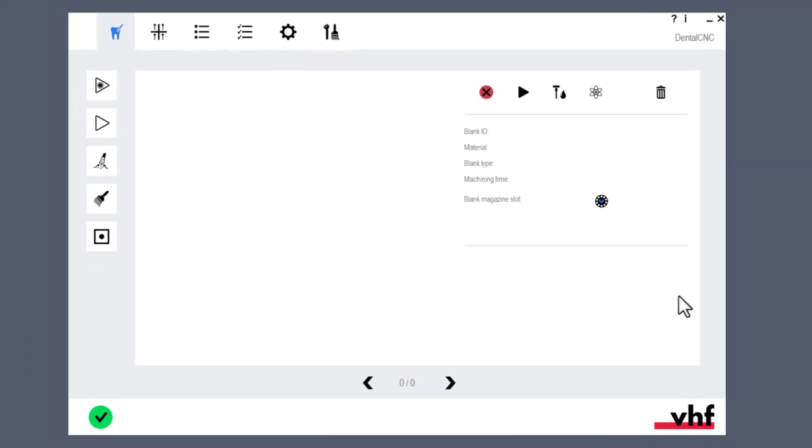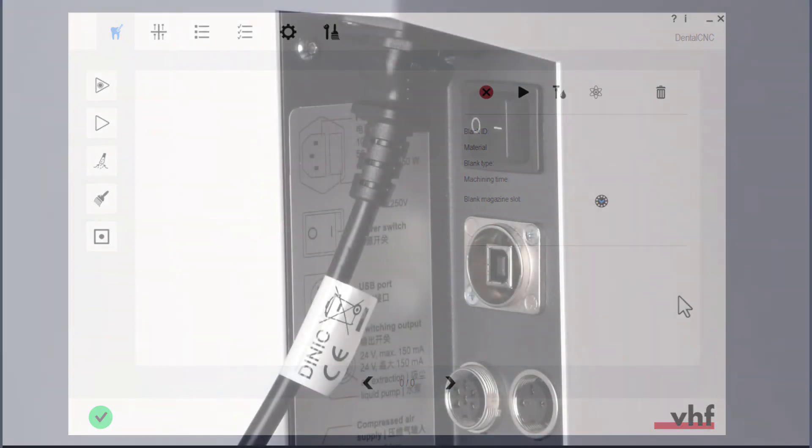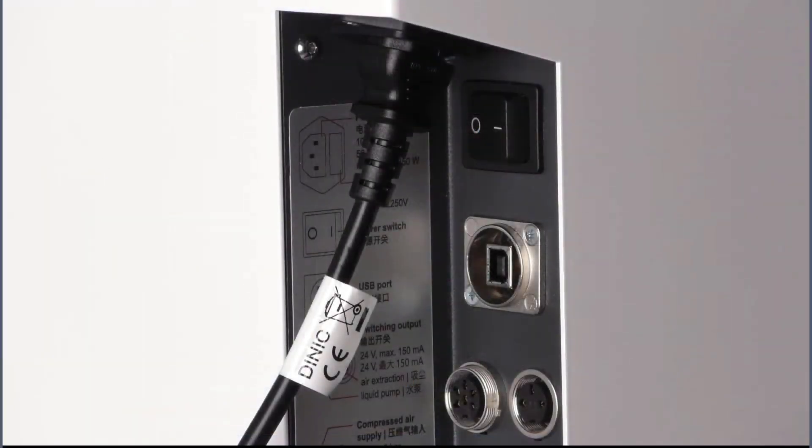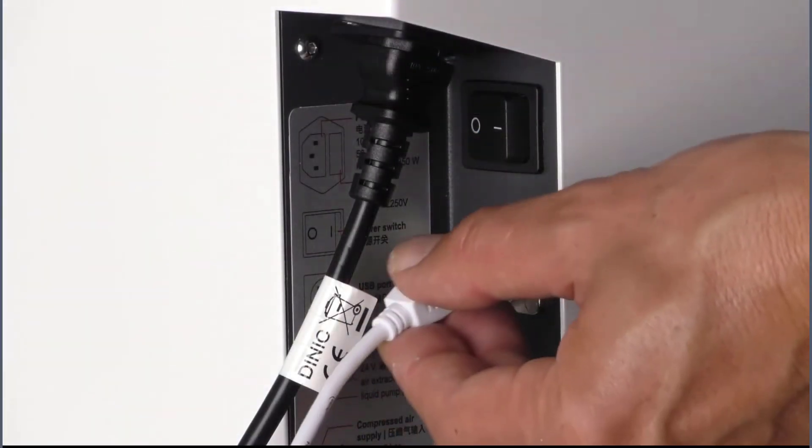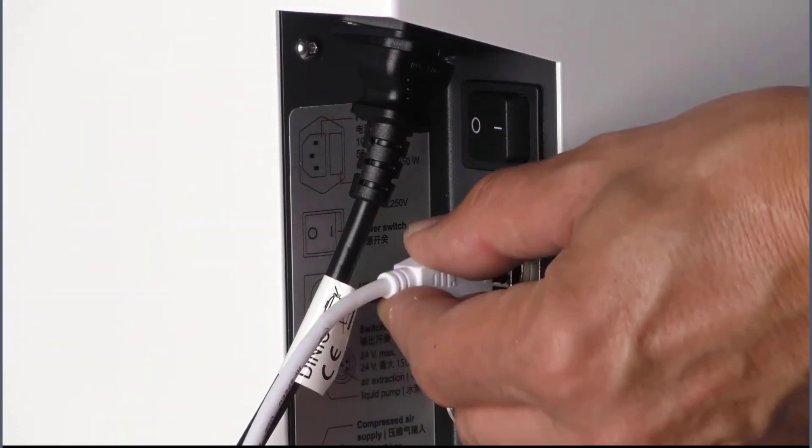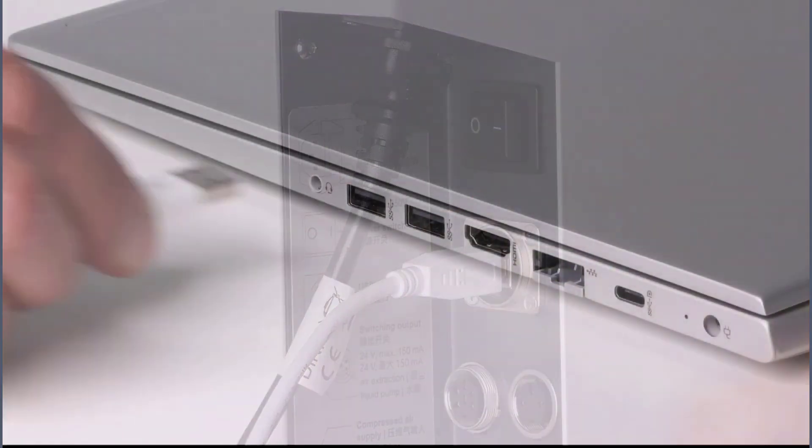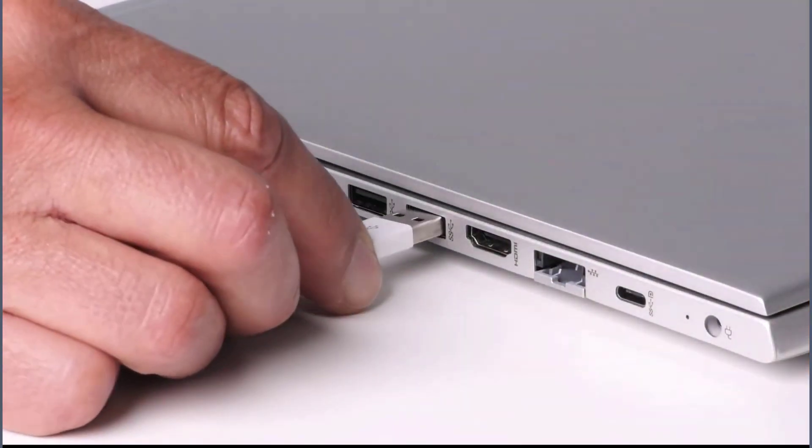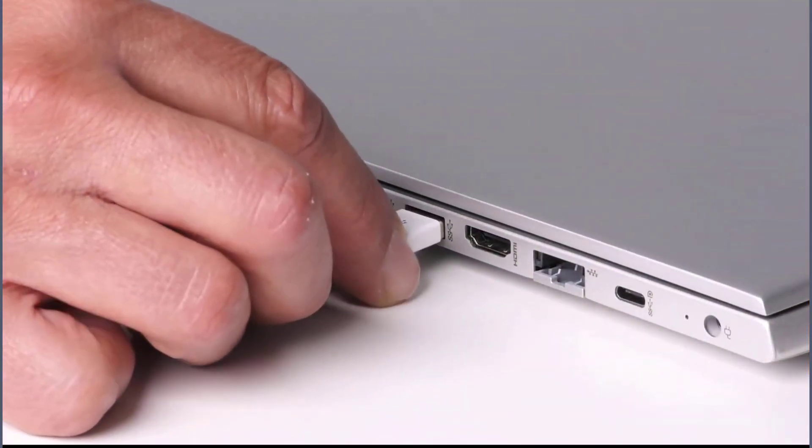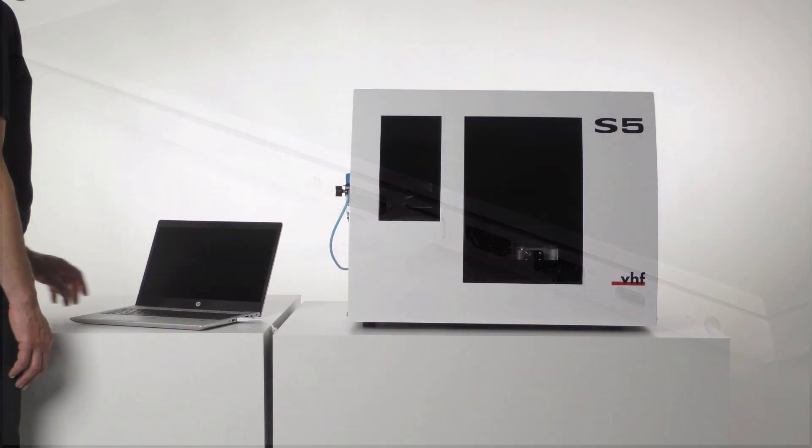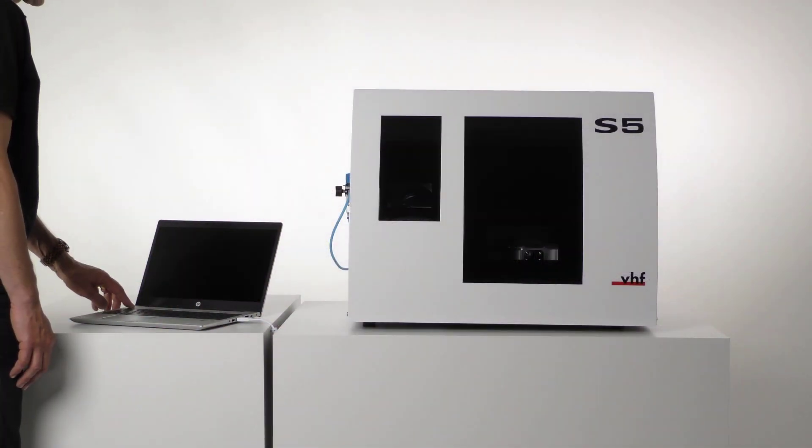In this video, we will show you how to establish a USB connection with Dental CNC. Make sure that the machine and the CAM computer are connected with a USB cable and that both devices are switched on.